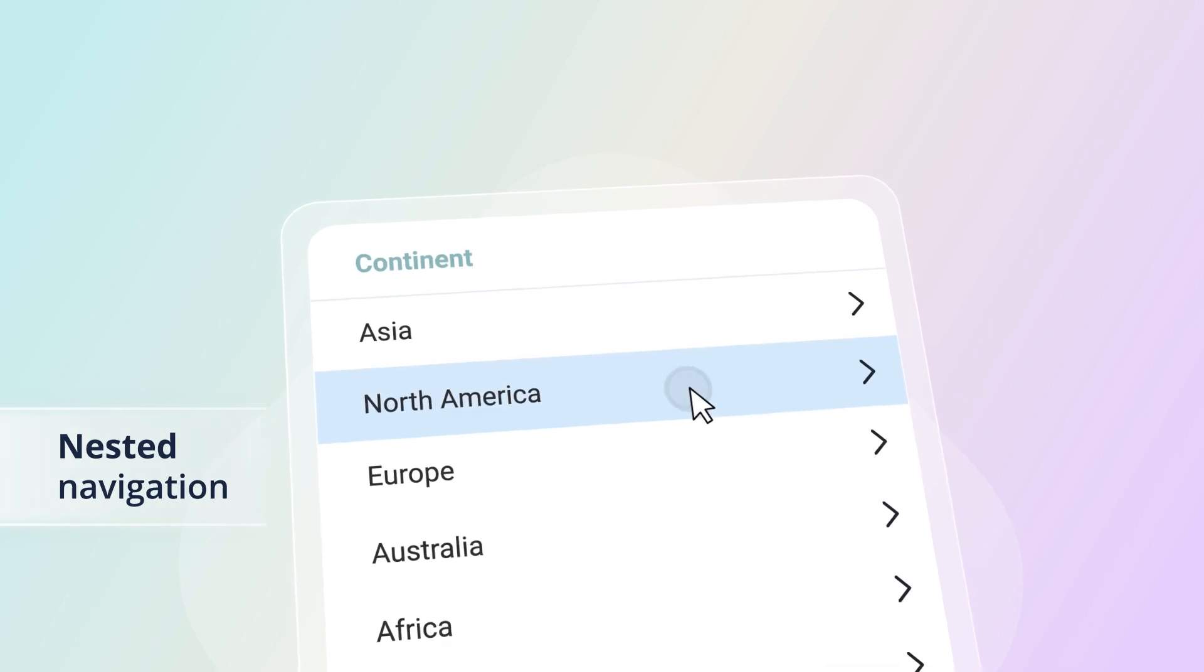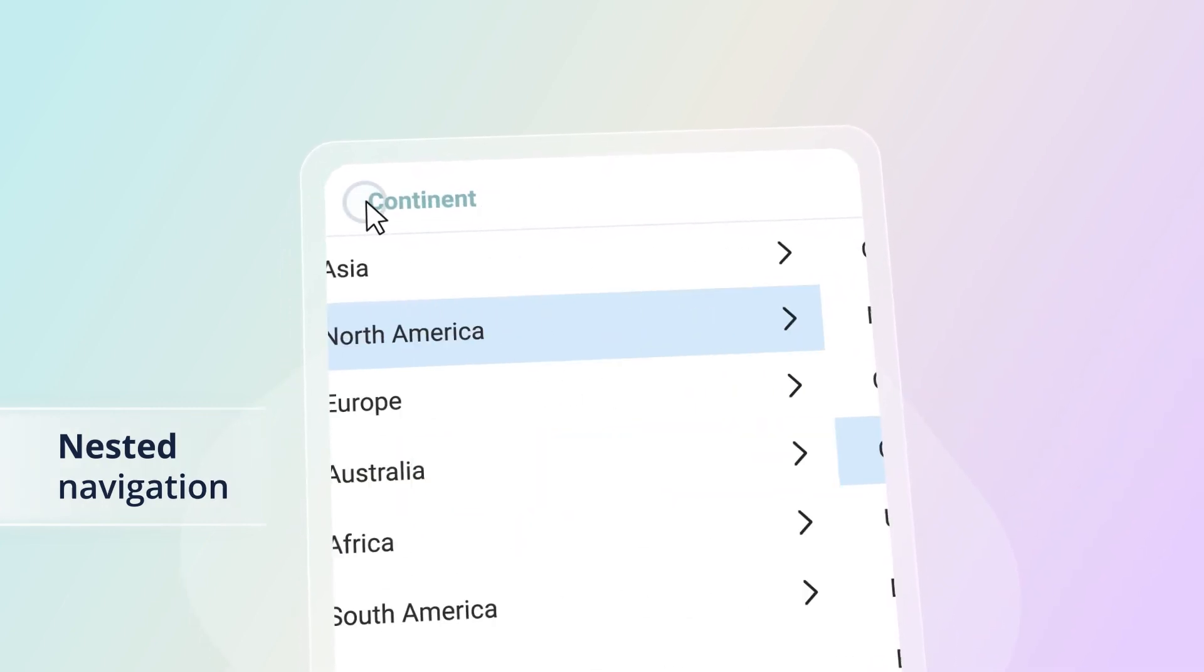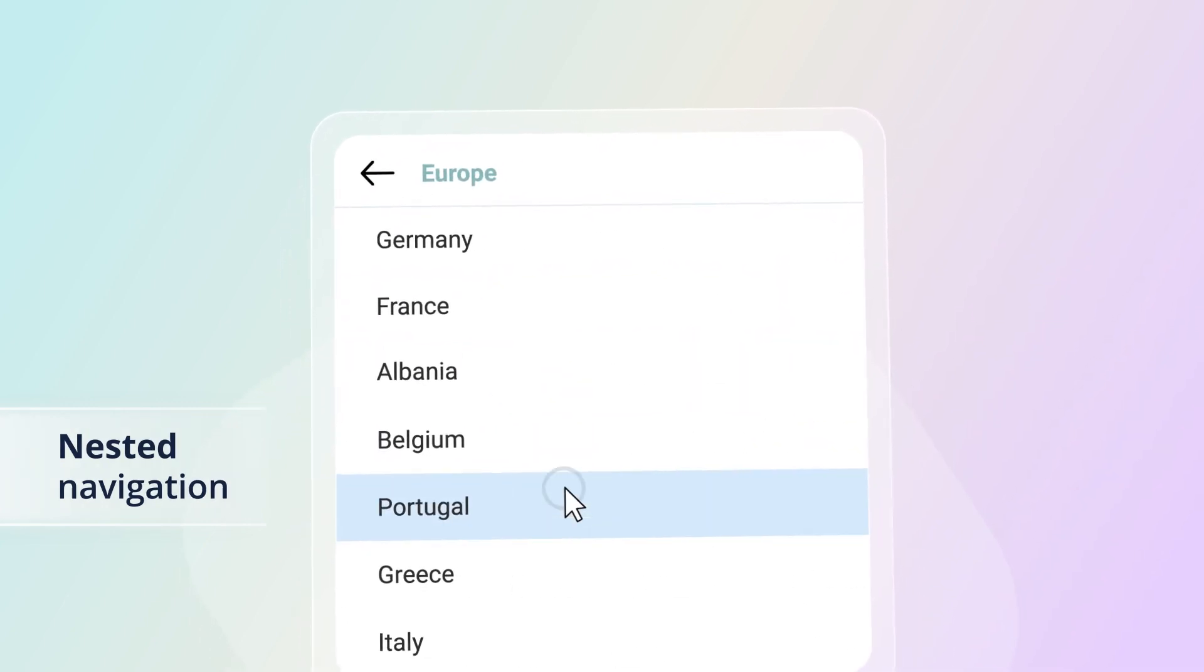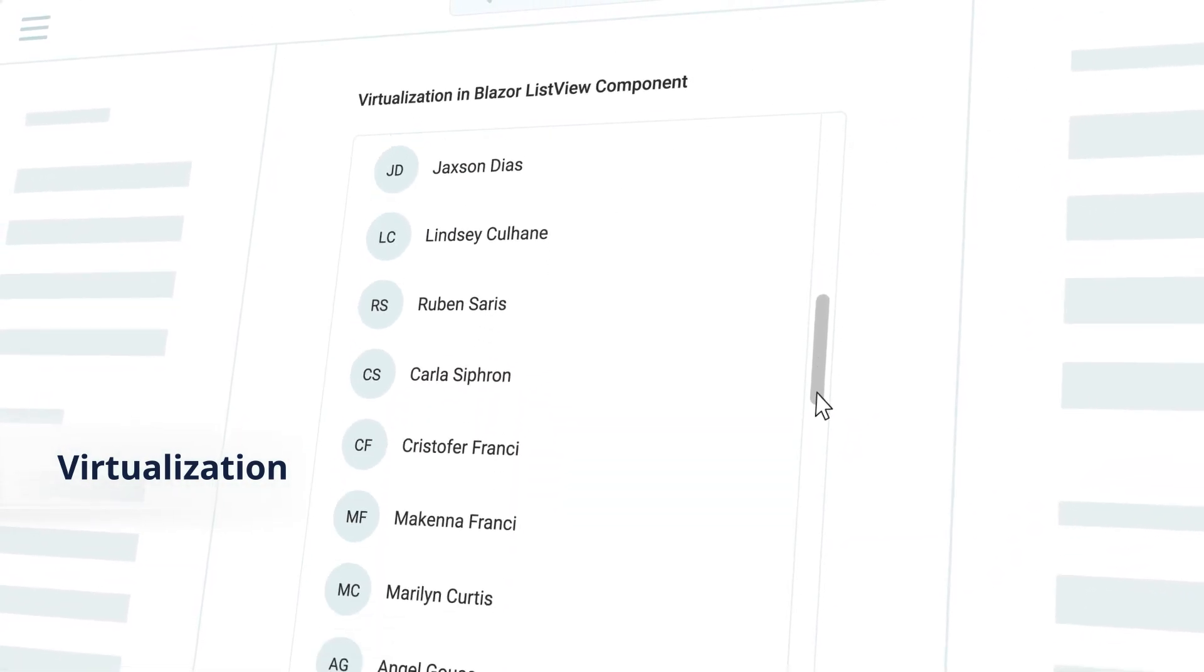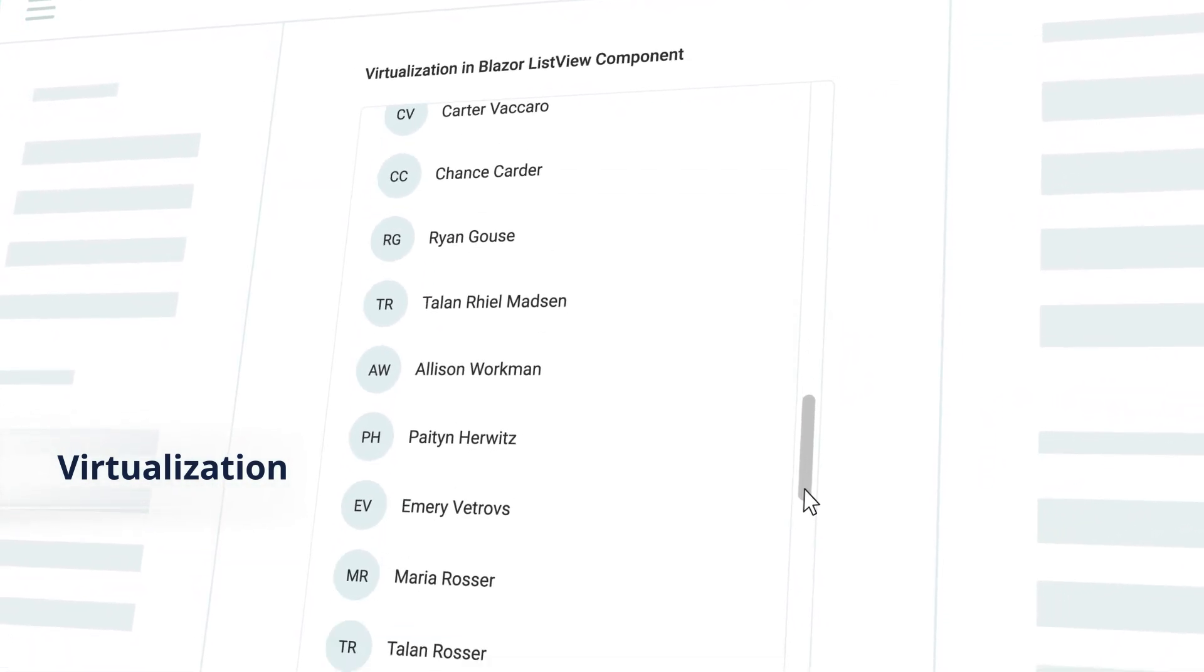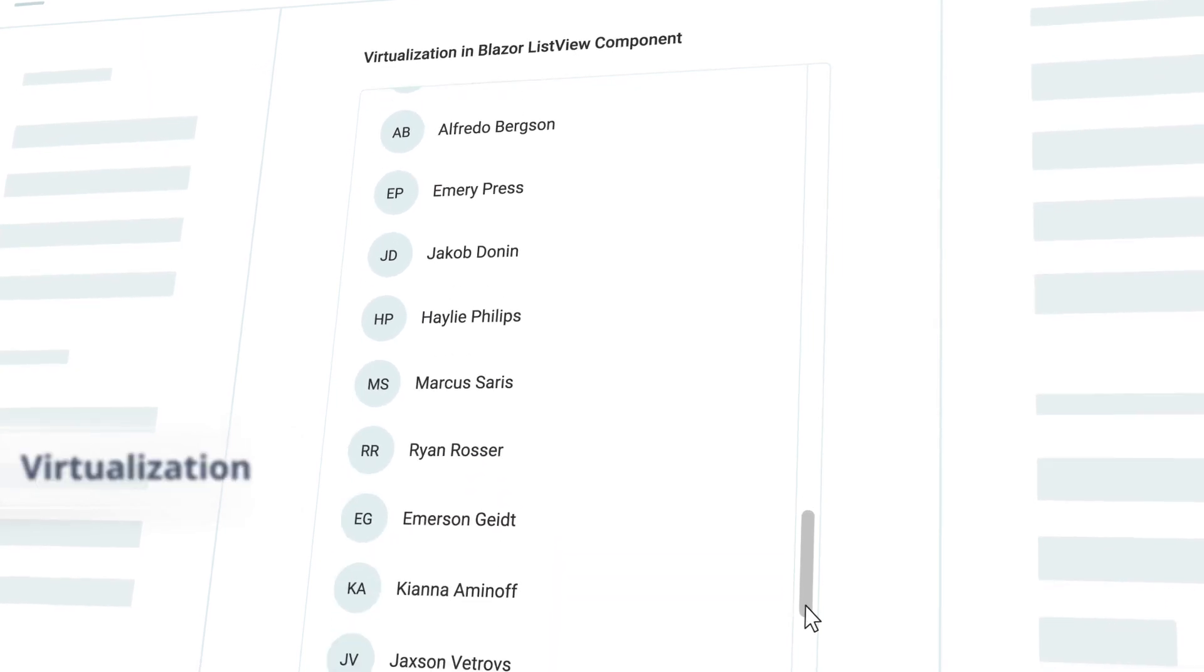The ListView supports multilevel lists with nested navigation. The built-in virtualization feature populates large amounts of data with no performance degradation.